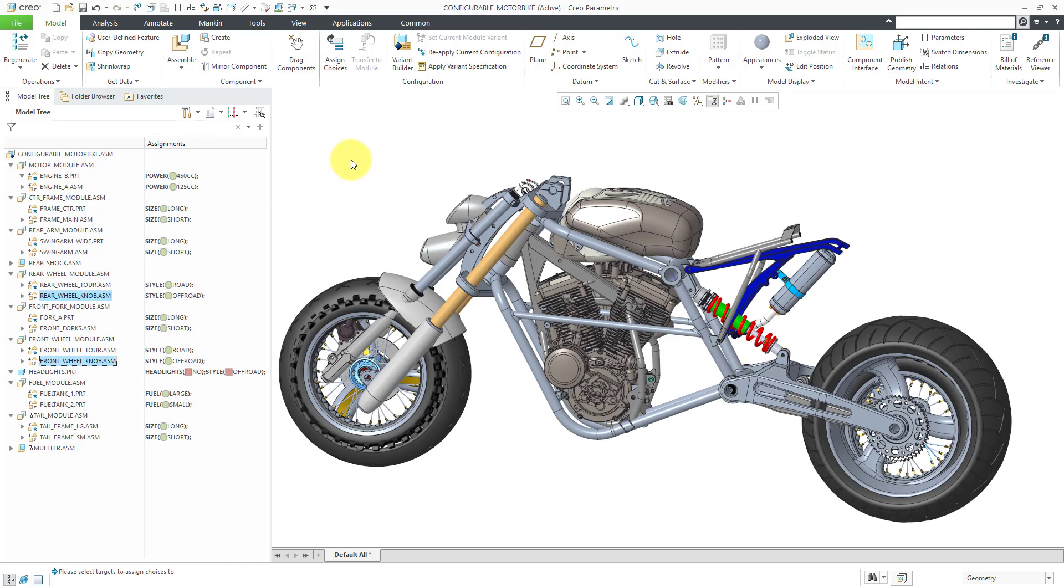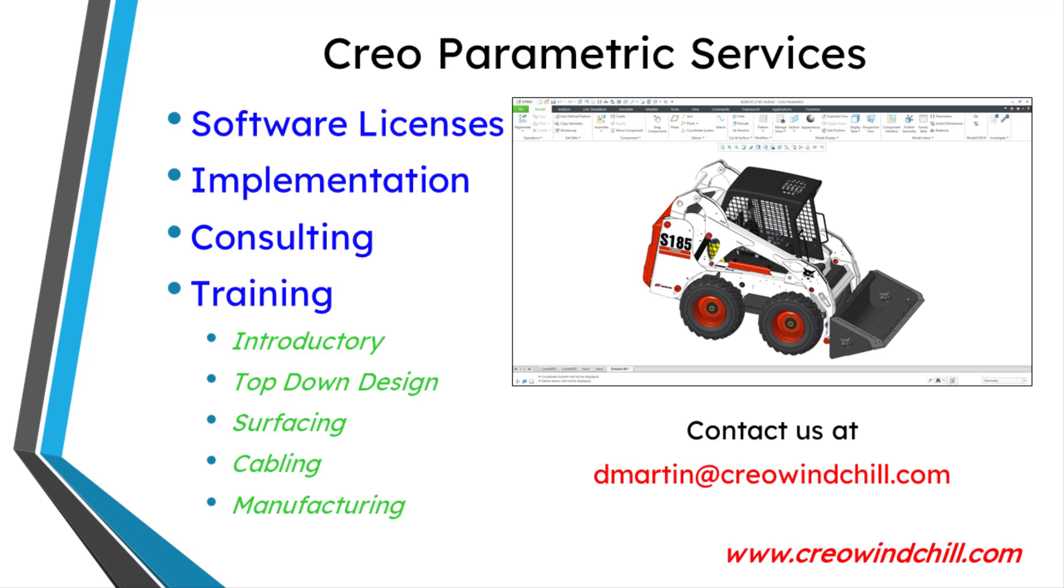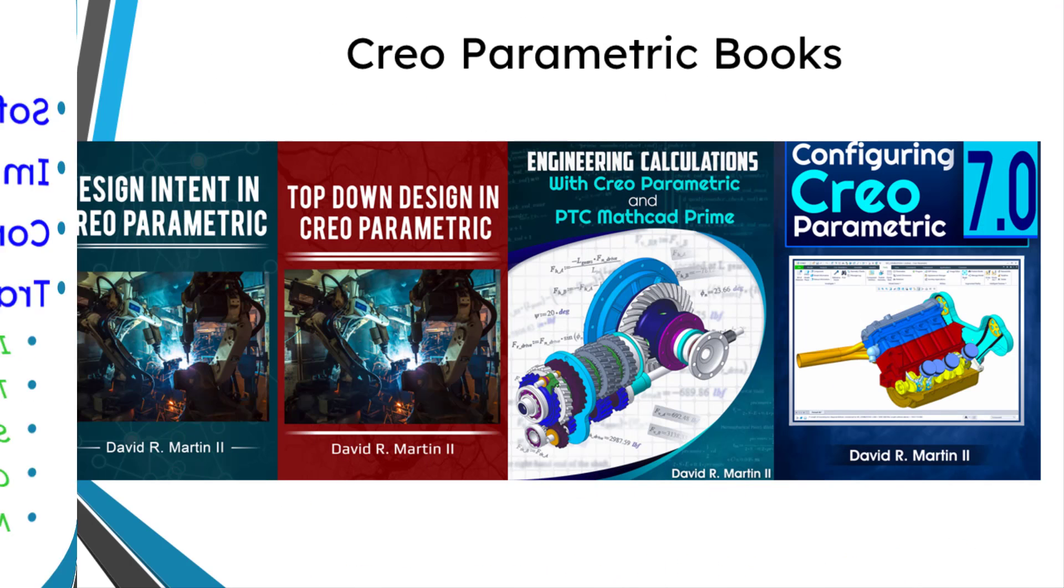That way we are now set up to allow someone to build variants, which we will cover in another video. I hope you enjoyed this video. For more information, please visit www.creowindchill.com.